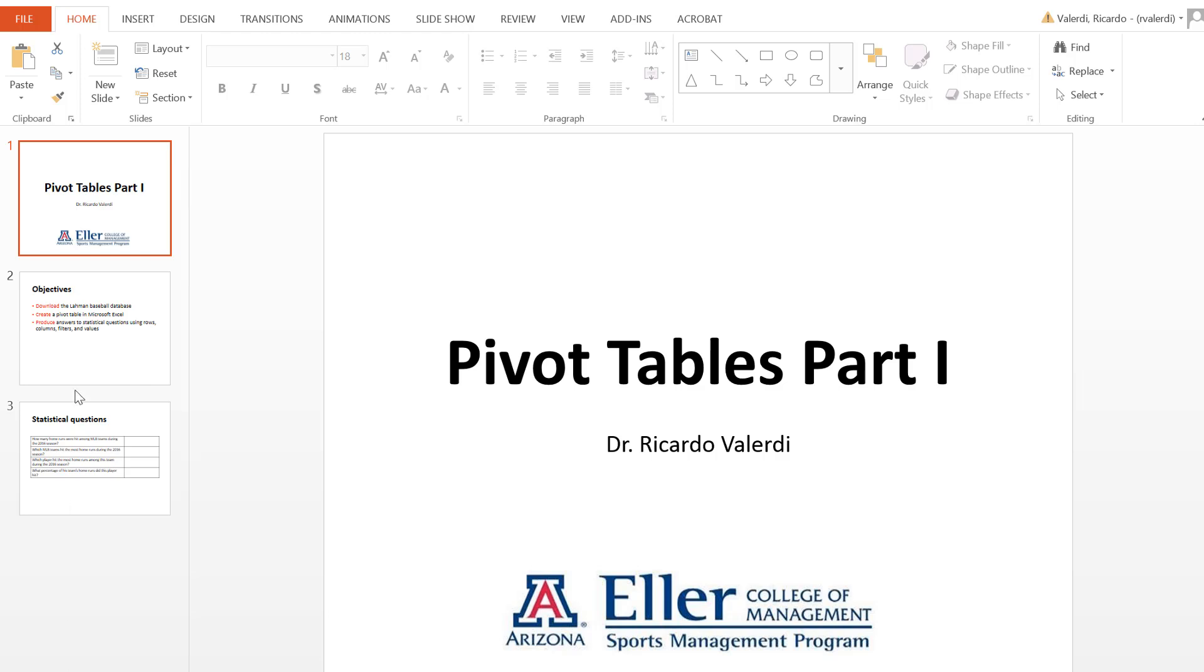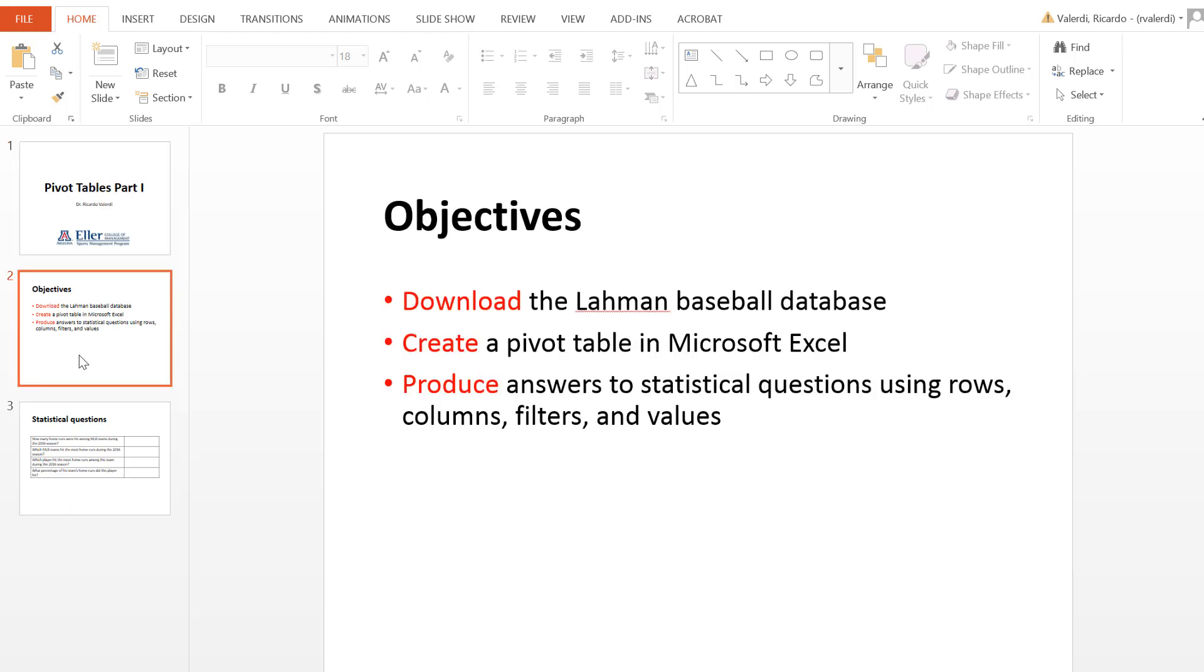The objectives for this video are first to download the Layman Baseball Database, which contains over 140 years of baseball data. We'll also create a very simple pivot table in Excel, and hopefully you can follow along as I do these steps so you can reproduce my results.